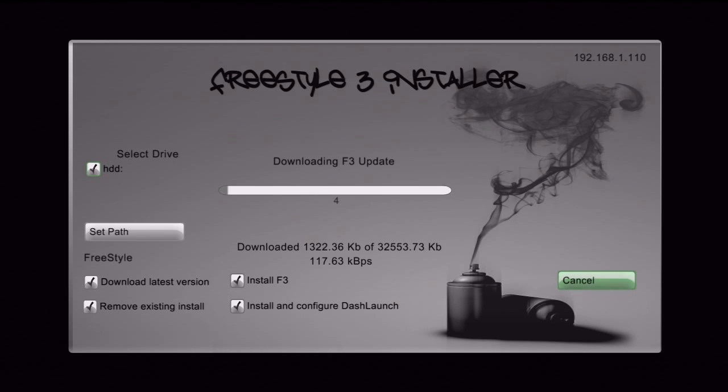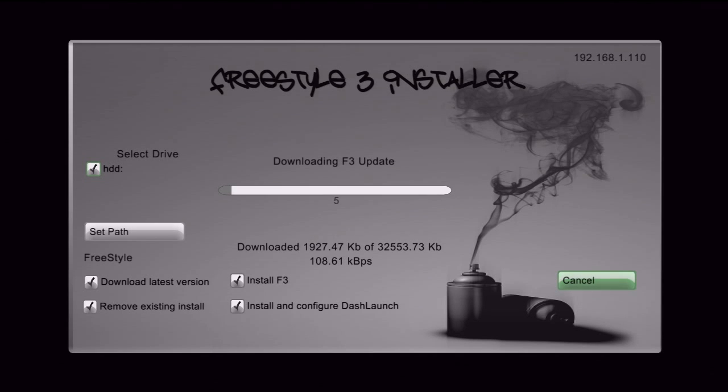Now, it does take a while because the servers are kind of slow, but to me, that's what I do. Anyways, let's just go ahead and let it update and let's see what happens later.